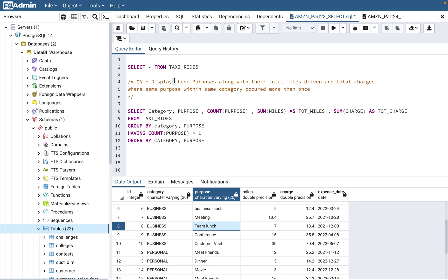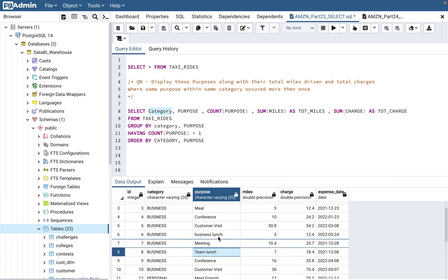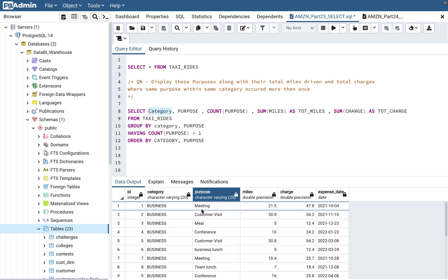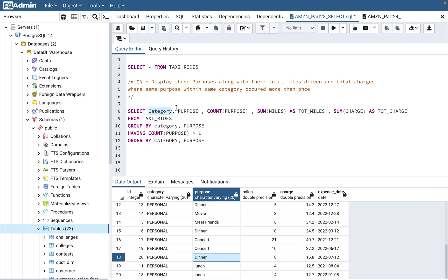What goes in GROUP BY? We're displaying purposes, so GROUP BY will include category and purpose. They haven't asked to display category explicitly, but I would include it for clarity. You need category in GROUP BY because the question says 'within the same category' — if you omit it and both business and personal have 'meeting,' they'd be grouped together incorrectly. So GROUP BY category and purpose is correct.